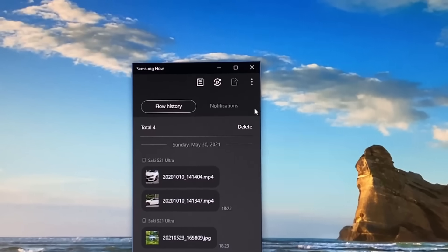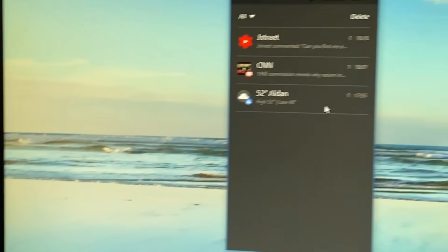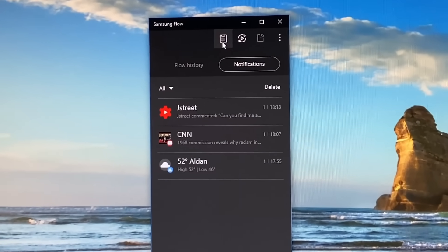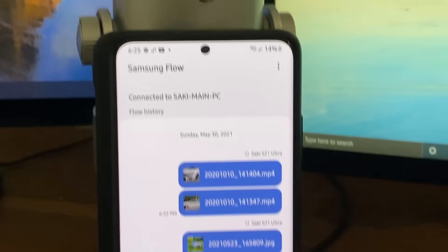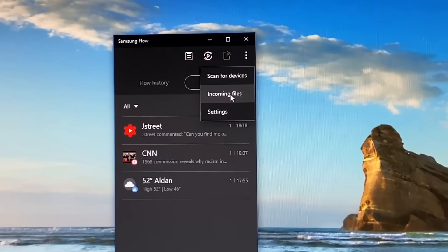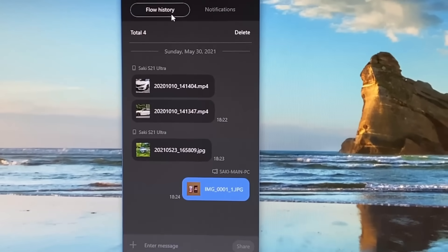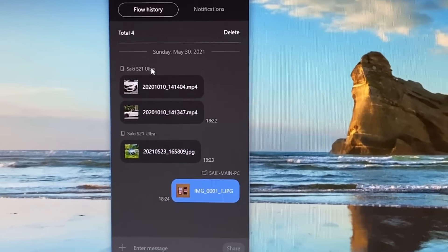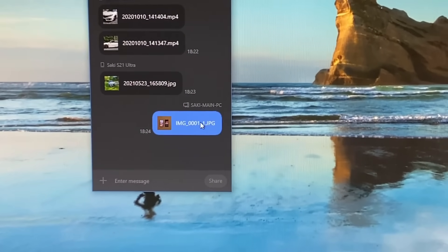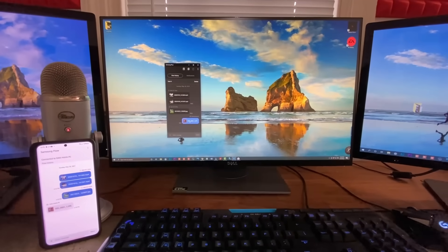Samsung Flow also has additional features. Under Notifications, any notifications appearing on your phone's notification panel will also show up in the app on your PC. There's also a Clipboard — if you copy something on your phone, you can paste it on your PC using this clipboard. You can also view your incoming files, settings, scan for other Samsung phones, and see a flow history graph showing data in and out — blue for outgoing to the phone.